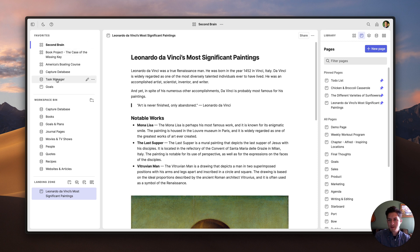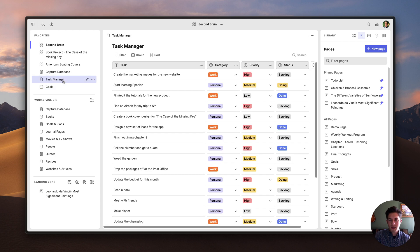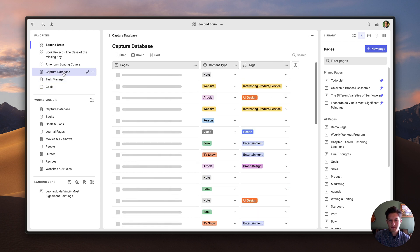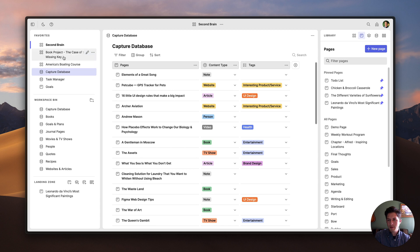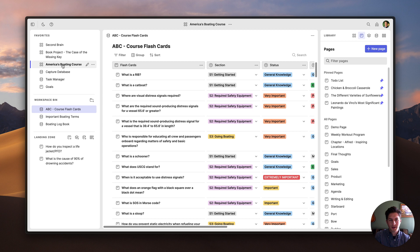Next up, we have the favorites. The favorites is where I can put things I want to have access to in any workspace. So regardless which workspace I'm in, I can always access my goals page, this task manager, and this capture database. Additionally, I can also put my favorite workspaces in the favorites, allowing me to switch between them much faster than going over to the Library panel.